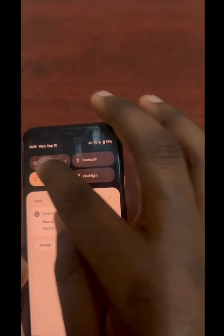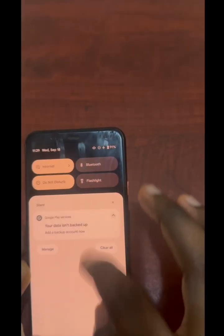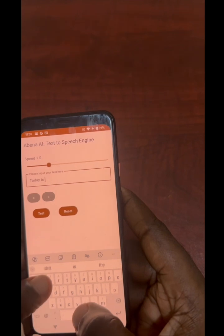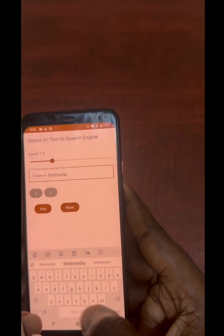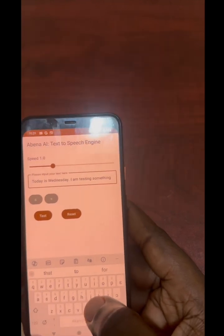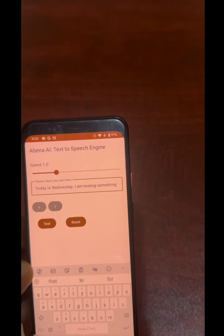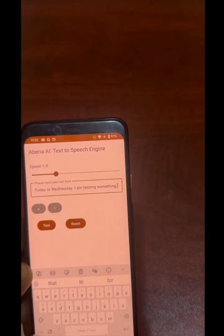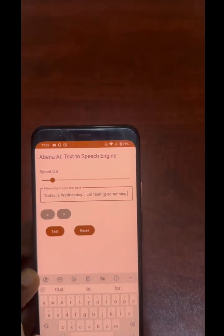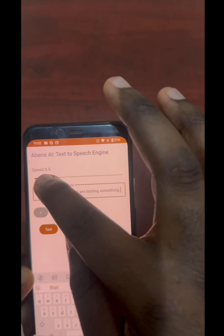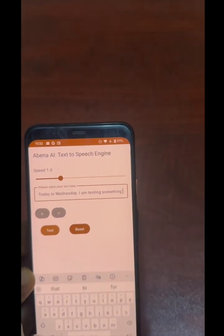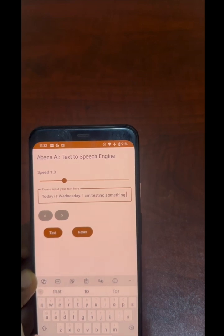Let me turn on the internet so we can try the translation part. I am testing something. I would recommend you just use the default speed of 1.0. Let's try 'I am testing something' again — good, that sounds good.